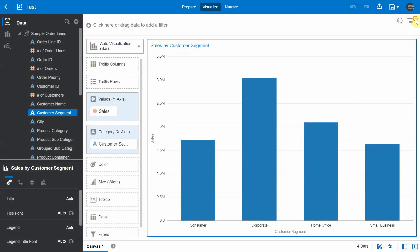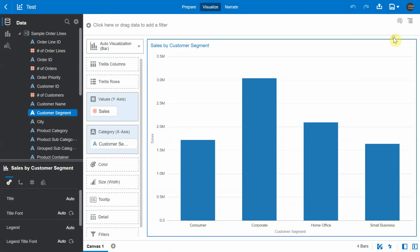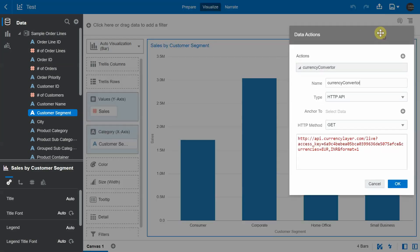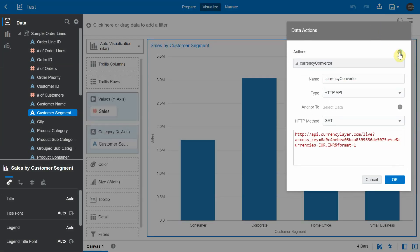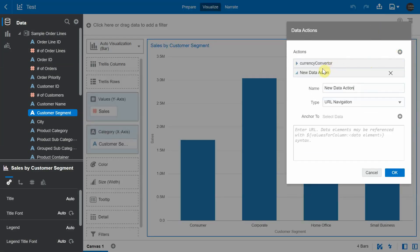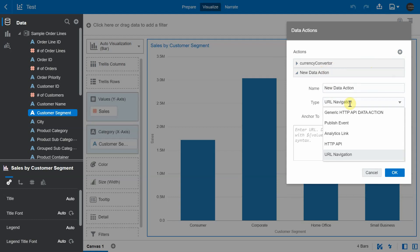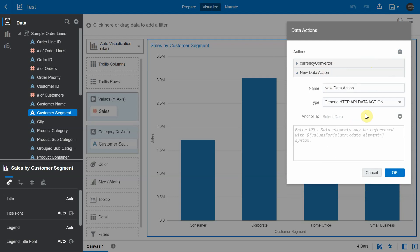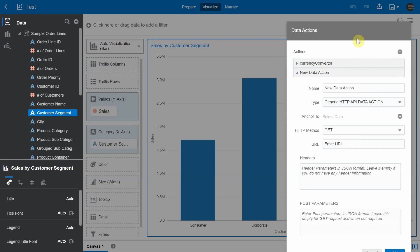So I'm going to the project and I'm going to choose the data actions option. And when I choose the option to create new data action, under the type, I'm going to see a new entry for my new custom data action that I upload. So I've given it a name, Generic HTTP API data action, since it extends the HTTP API data action. I'm going to choose that.